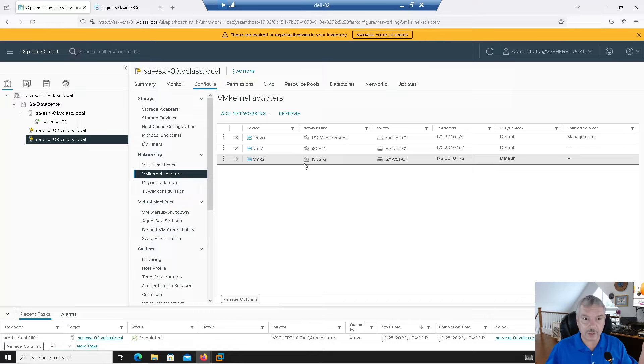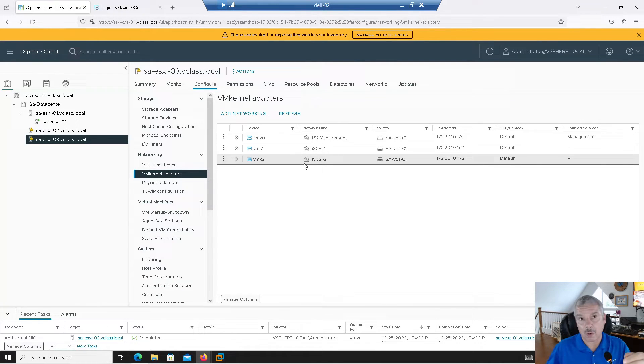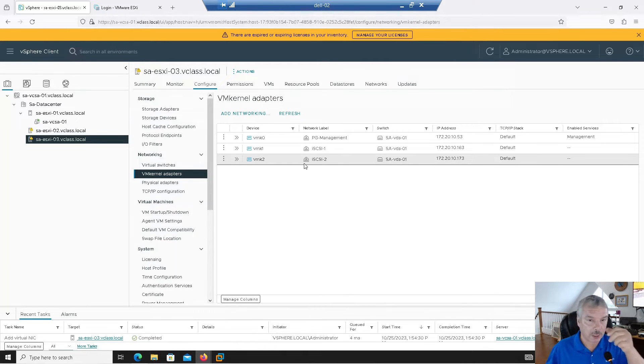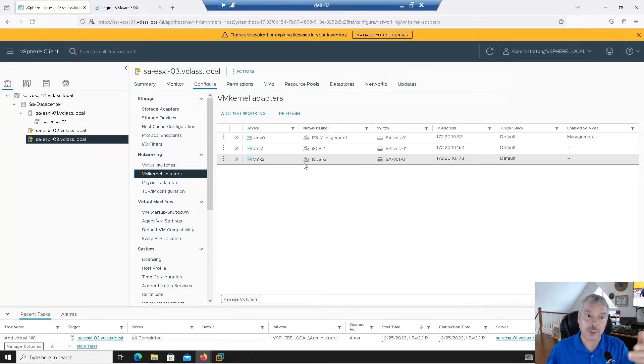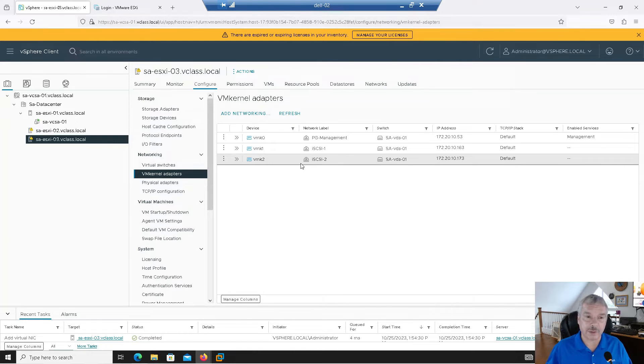If you're not using the distributed switch, which I am here, I would have to go in and create standard switches on each of these or using an existing standard switch and add port groups onto each standard switch on each host because it's a per-level configuration. Okay. So we've done that. And so the last thing for me really to do is scan the storage. So everything should be set up.